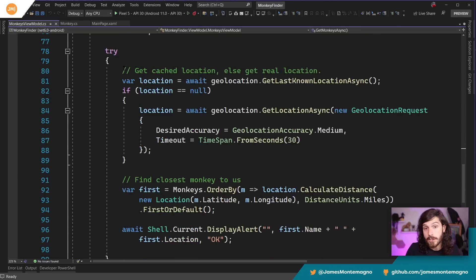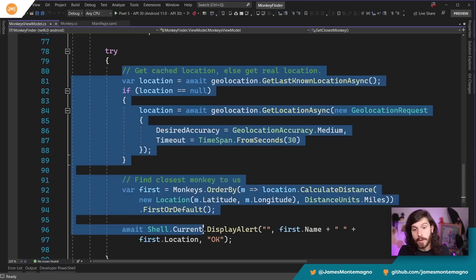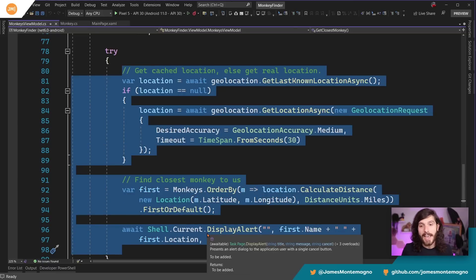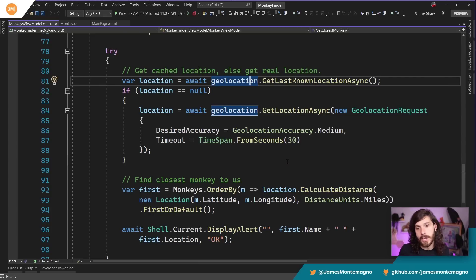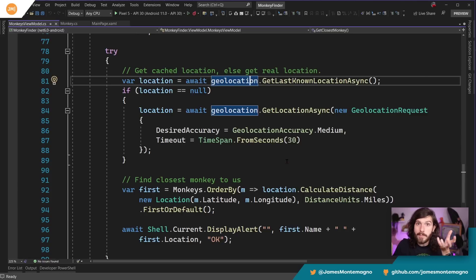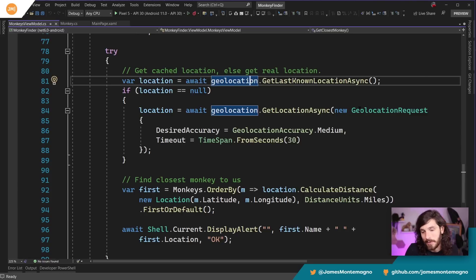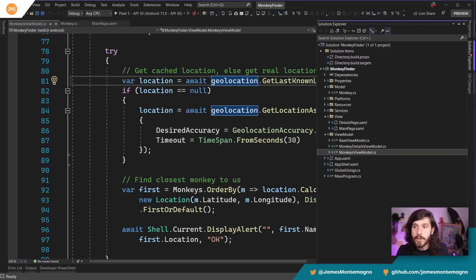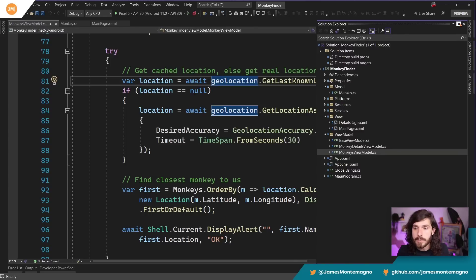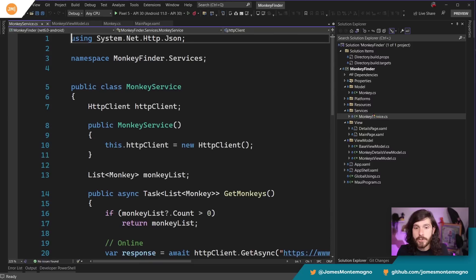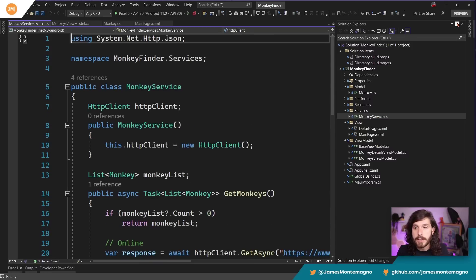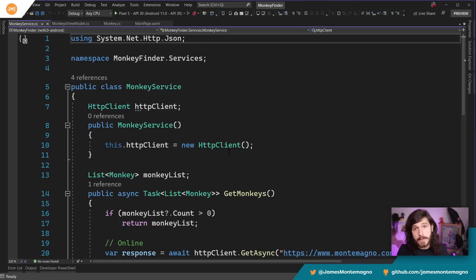Down here we can see, this is a good example of maybe this should have been a service, a geolocation service where we're getting last known location, we're getting the location async. So those are kind of a mixed bag versus like MVVMS light in a way, if I was to do it that way. But if we look at the service and introducing this pattern, there is one service inside of here, which is the monkey service.